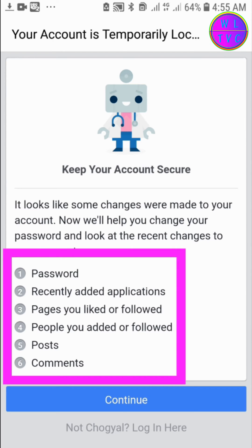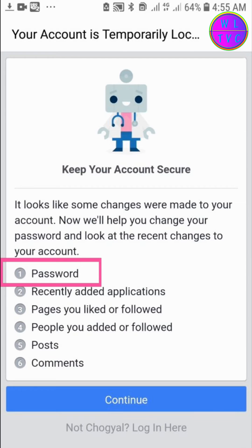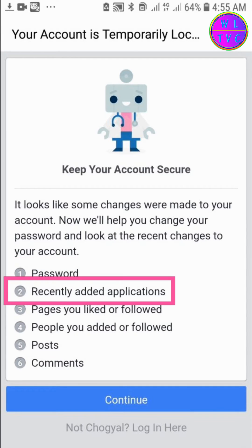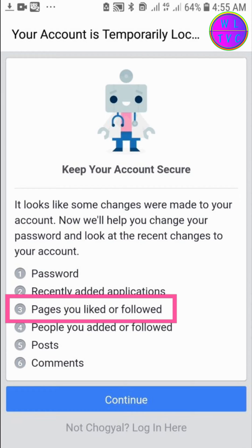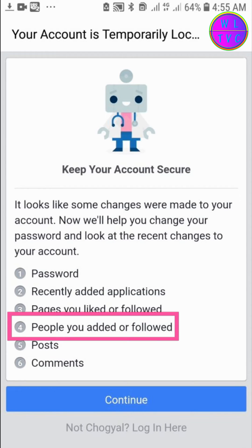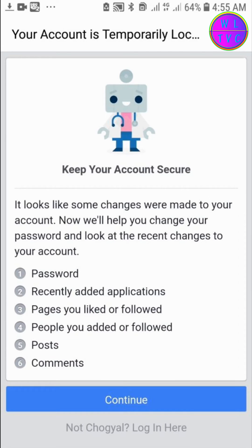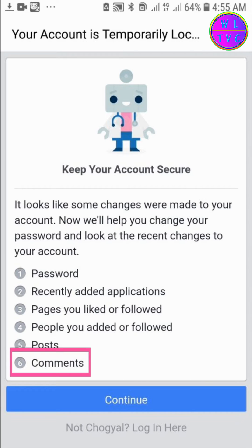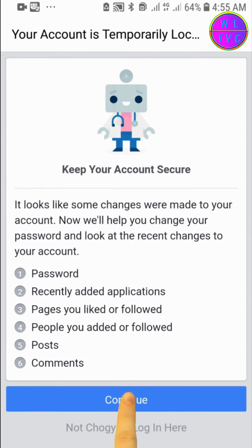It shows we have to walk through six steps. Number one: change your password. Number two: check if there are any applications not added by you. Number three: check if there are any pages not liked or followed by you. Number four: check if there are any people not added or followed by you. Number five: check if there are any posts not published by you. Number six: check any comments not made by you. Then tap on Continue.